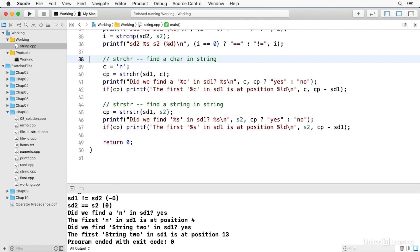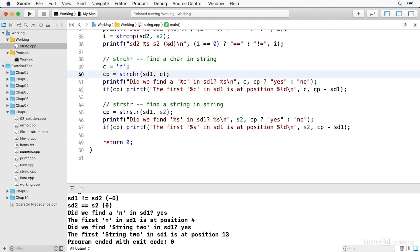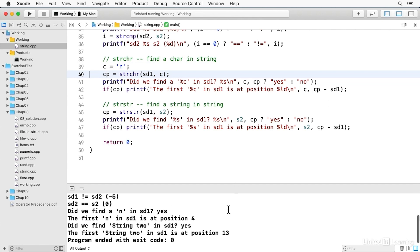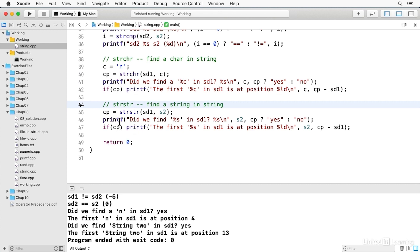strchr finds a character in a string — searching for 'n' in SD1 returns the position of the first matching character, or null if not found. There's also strrchr with two r's, which searches from the right. strstr searches for a substring within a string — searching for S2 in SD1 finds it at position 13. Many systems have non-standard extensions to these functions, so consult your system documentation. Even in C++, you should never be afraid to use C strings; there are times when they are simply smaller and faster than STL strings.